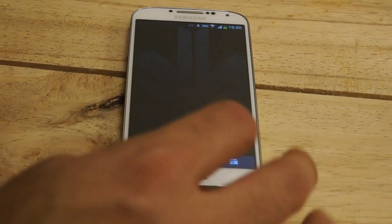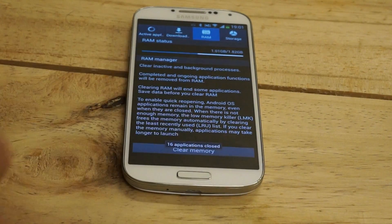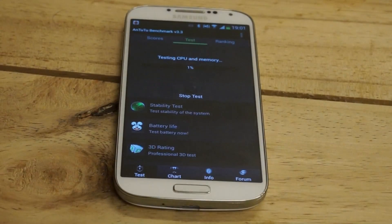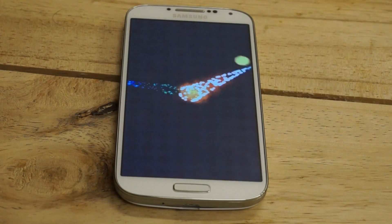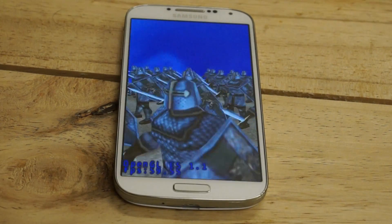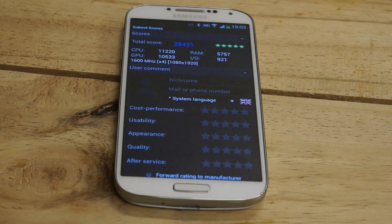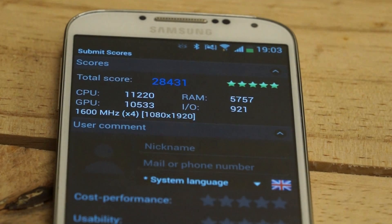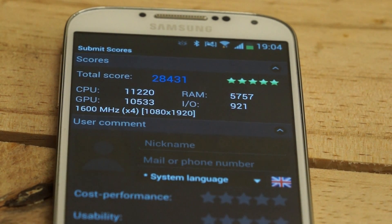Let's quit everything and free up RAM again, then run Antutu benchmark on the Galaxy S4. The scores are in: the Samsung Galaxy S4 scores 28,431 with a 5-star rating on Antutu. CPU is at 11,220, RAM is at 5,757, GPU is at 10,533, and input/output is at 921.